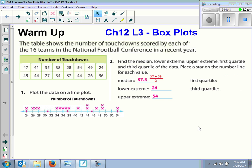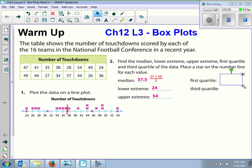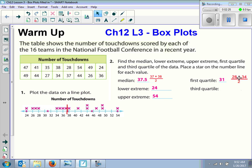Now we want to find the first and third quartile. When you are looking for the first quartile, the median is right in the middle. We have 8 numbers on this side, so we're going to have two middle numbers again. It's 28 and 34 — those are the two middle numbers. So when we add 28 and 34 together and divide by 2, we get 31. And that's how we got that star right there.